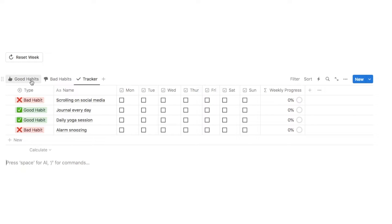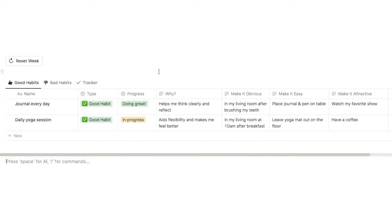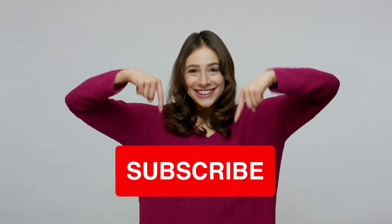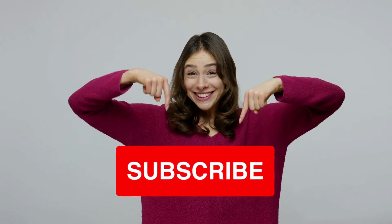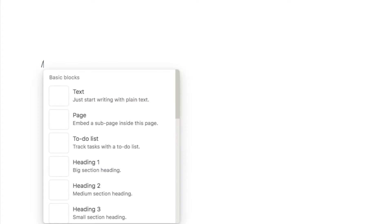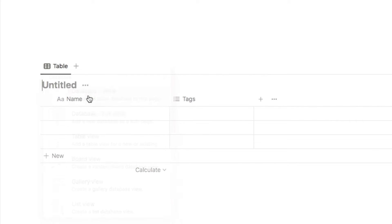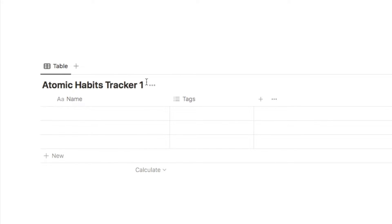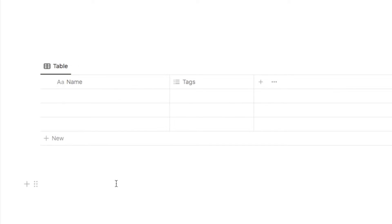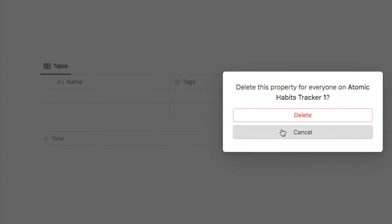So now I'm going to show you step by step how to set this up. We're going to start by adding a new database — type forward slash database and select database inline — and name it our Atomic Habits Tracker. I'm then going to click on these three dots and hide the database title, and also delete the default tags property.